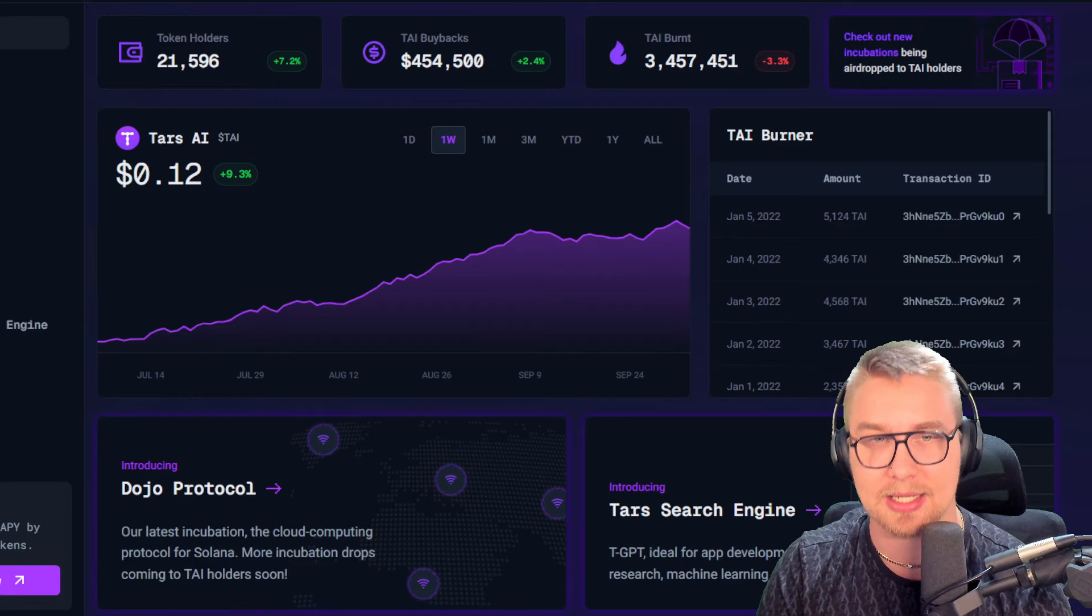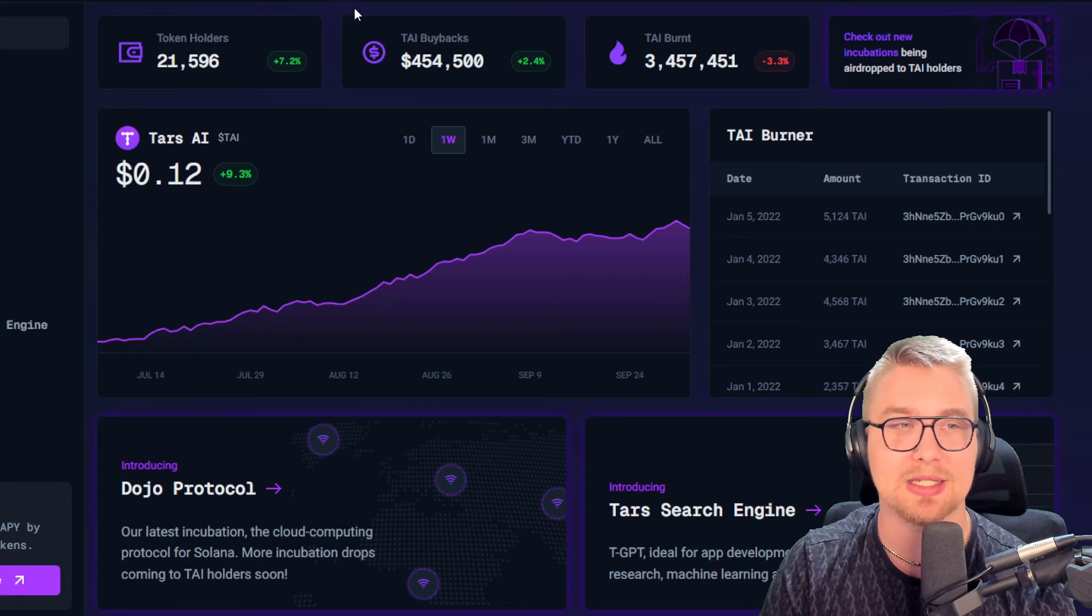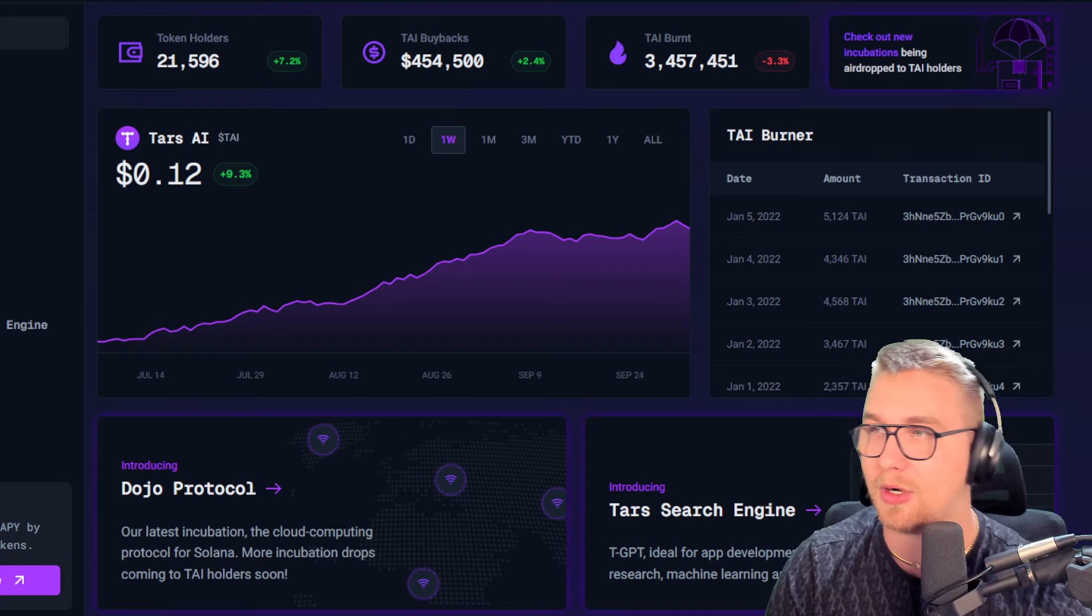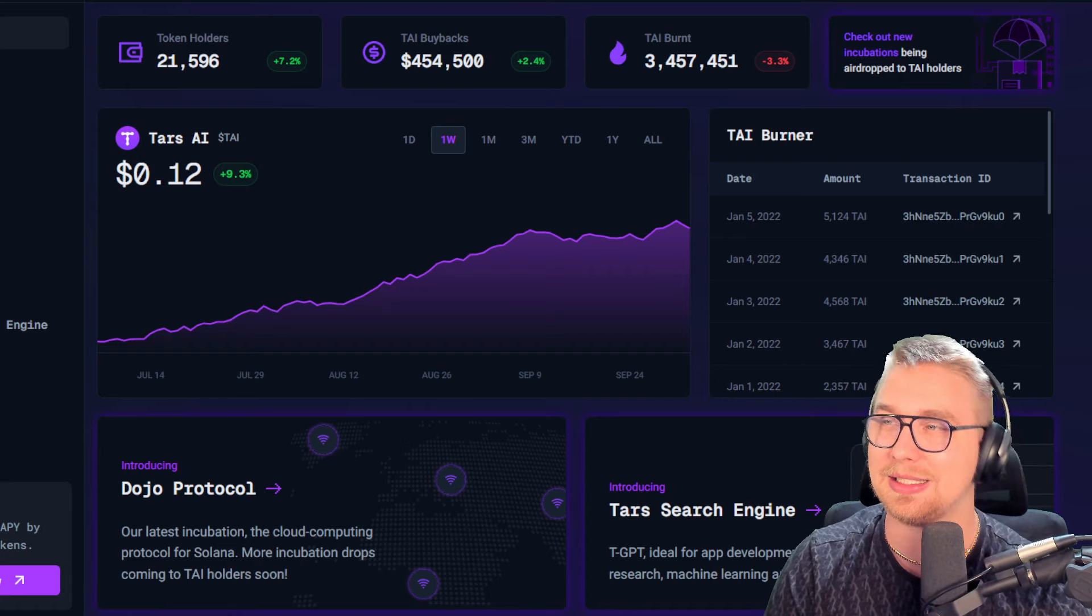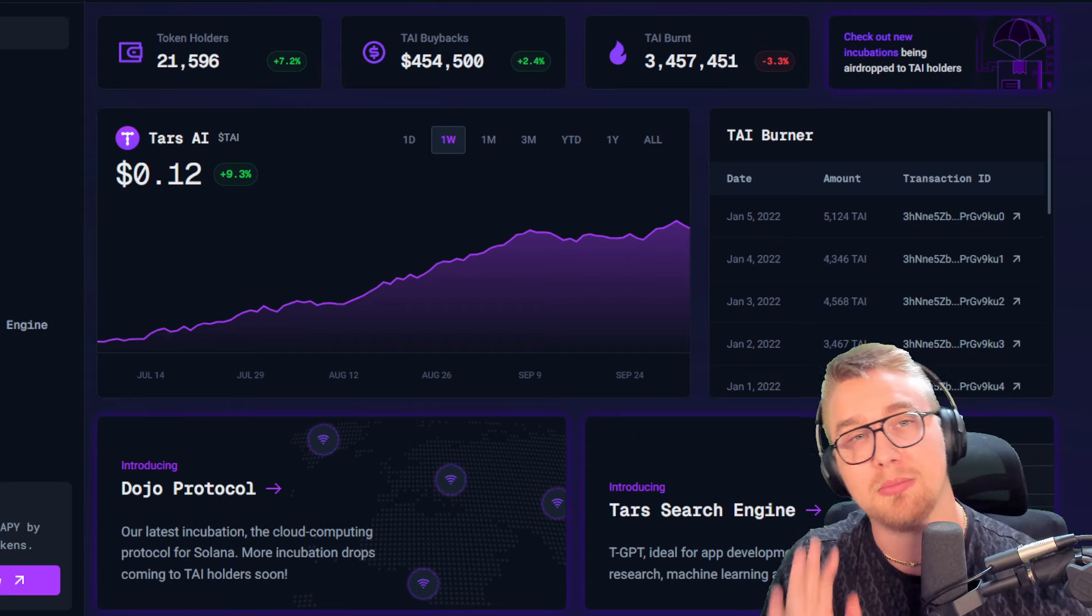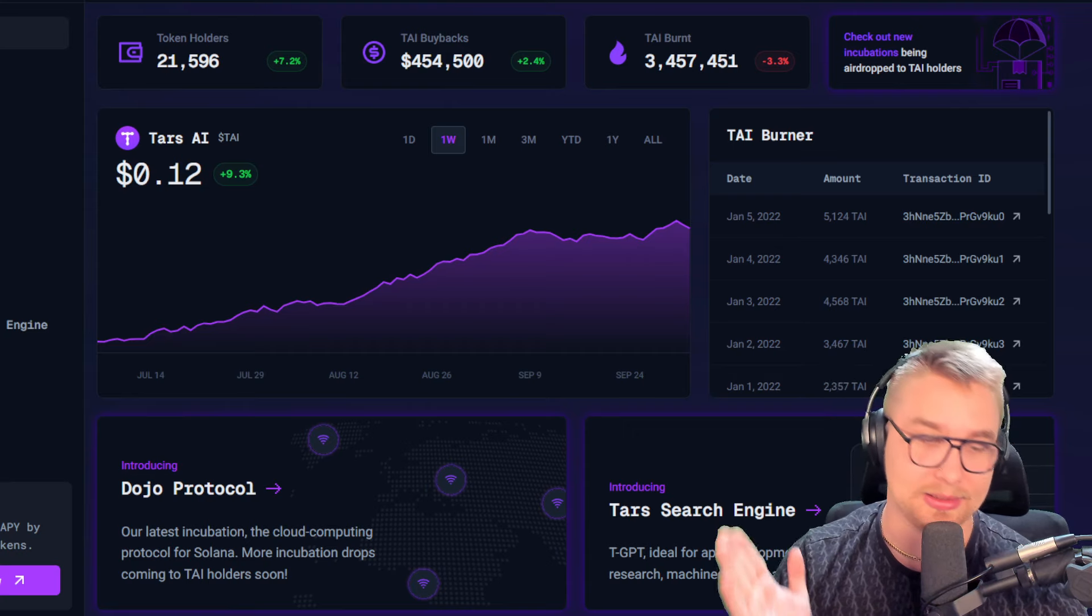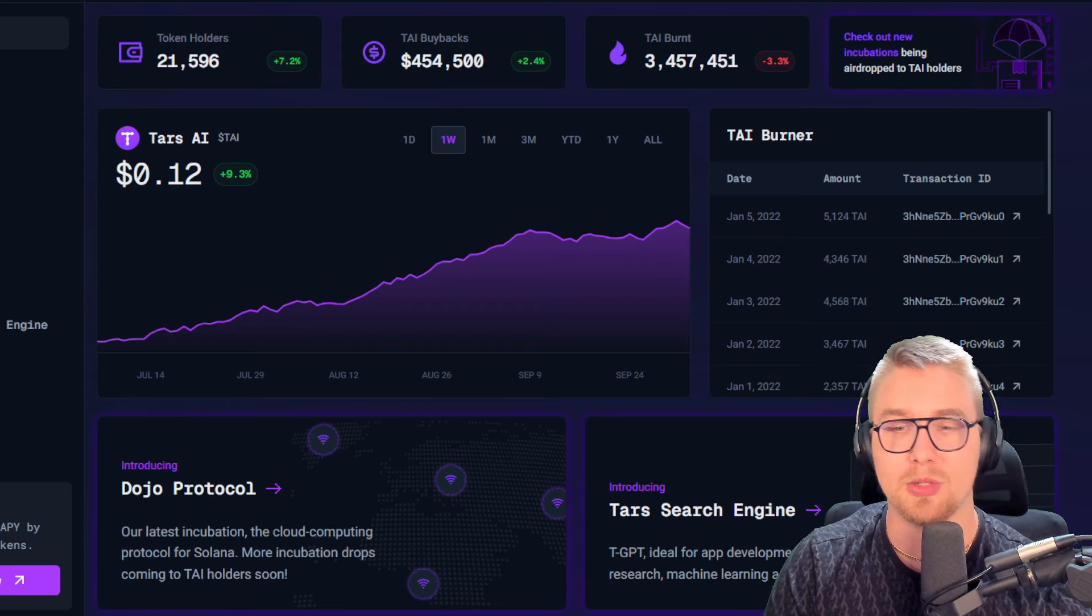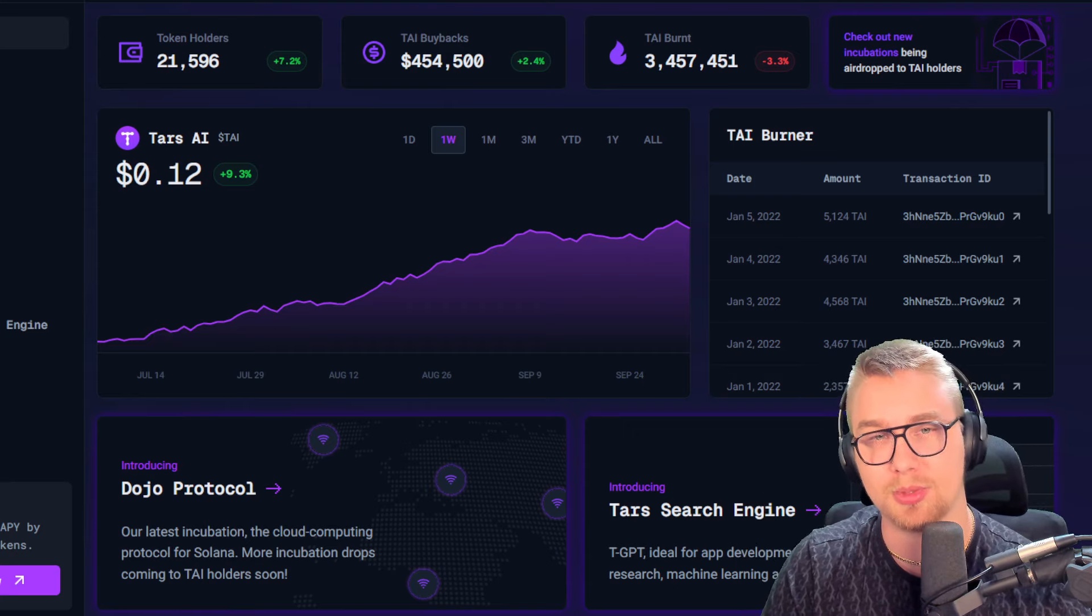I really think that buying, getting involved in this ecosystem is going to make you guys extremely wealthy during this bull run.